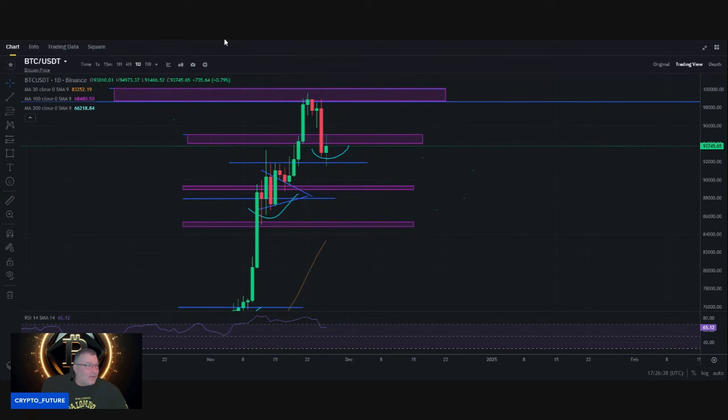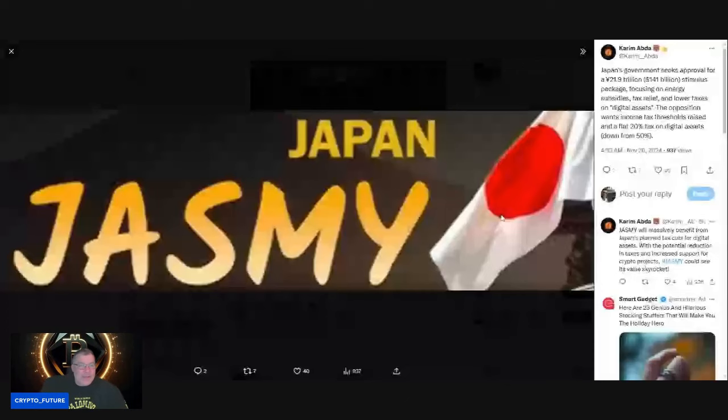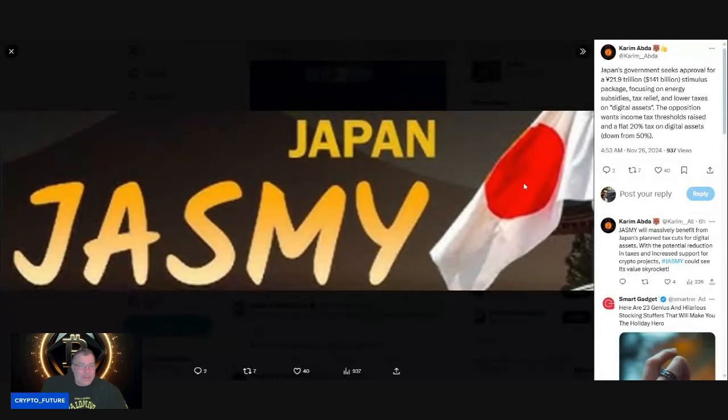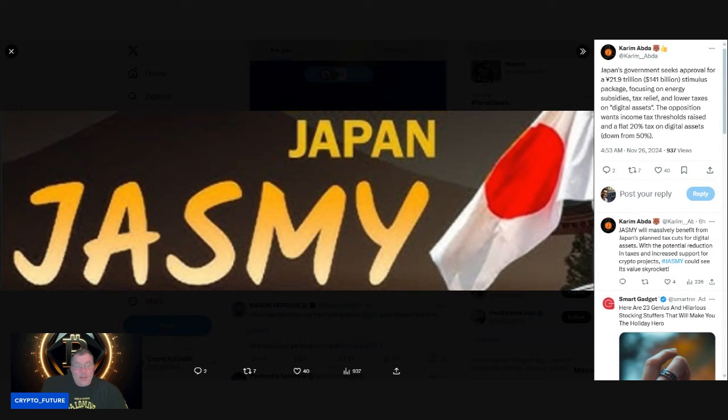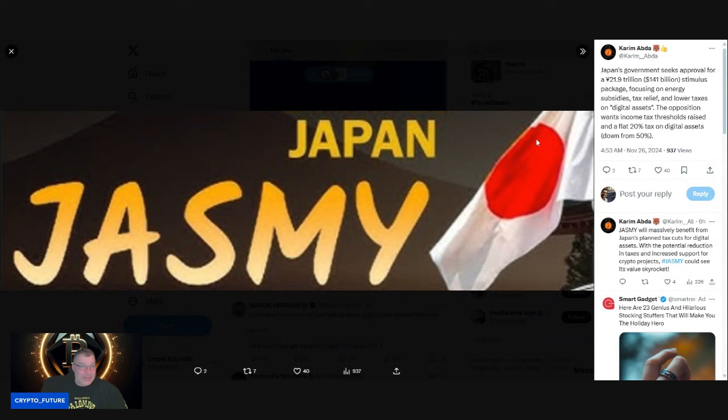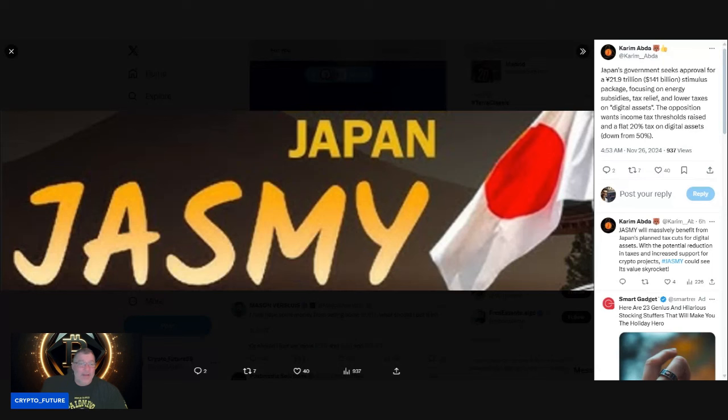For Jasmine, I talked about this in a video late last night—the Japanese government seeks approval for 21.9 trillion yen, which is $141 billion stimulus package, focusing on energy subsidies, tax reliefs, and lower taxes on digital assets. The opposition wants the income tax threshold raised and a flat 20% tax on digital assets down from 50%.